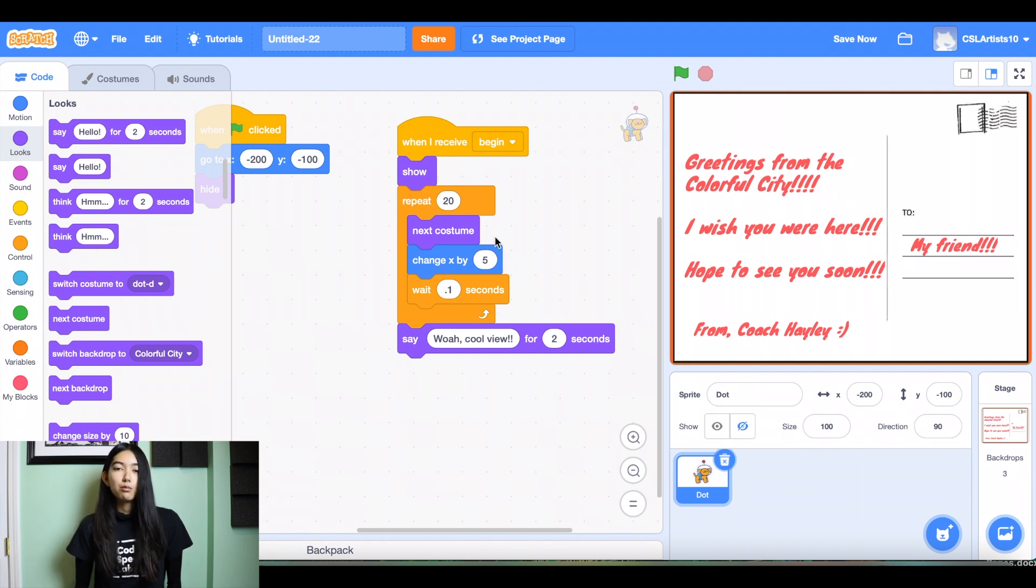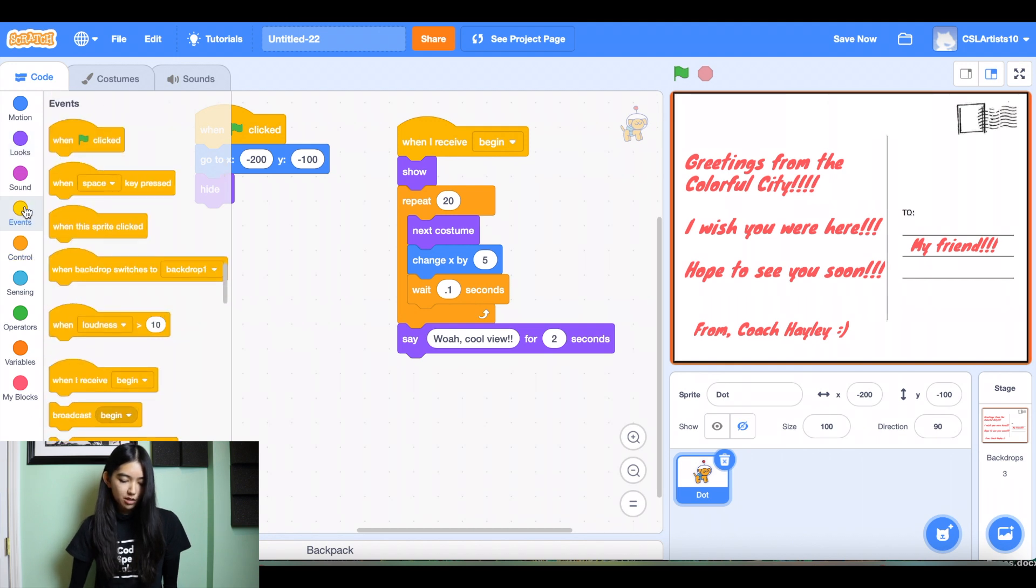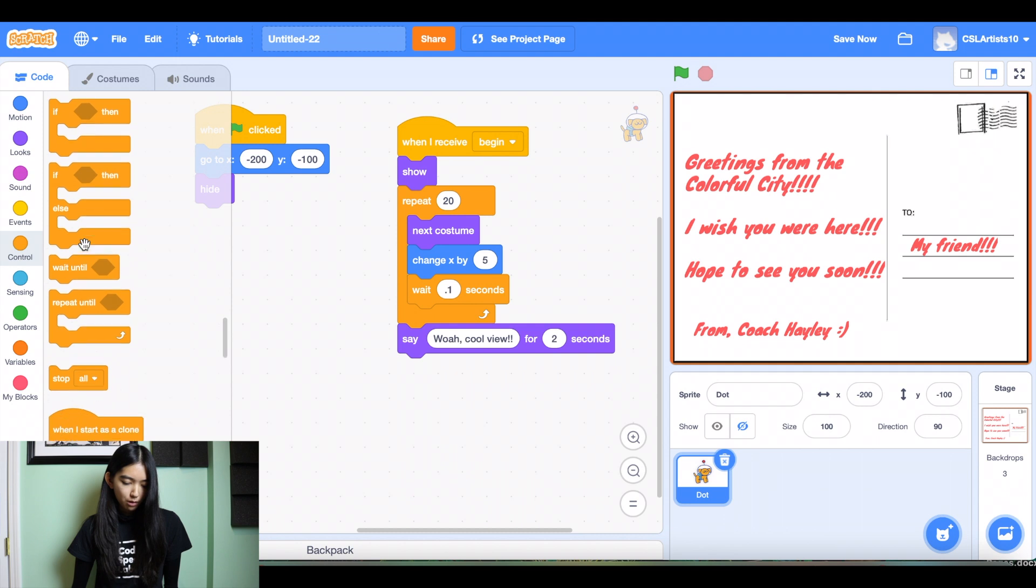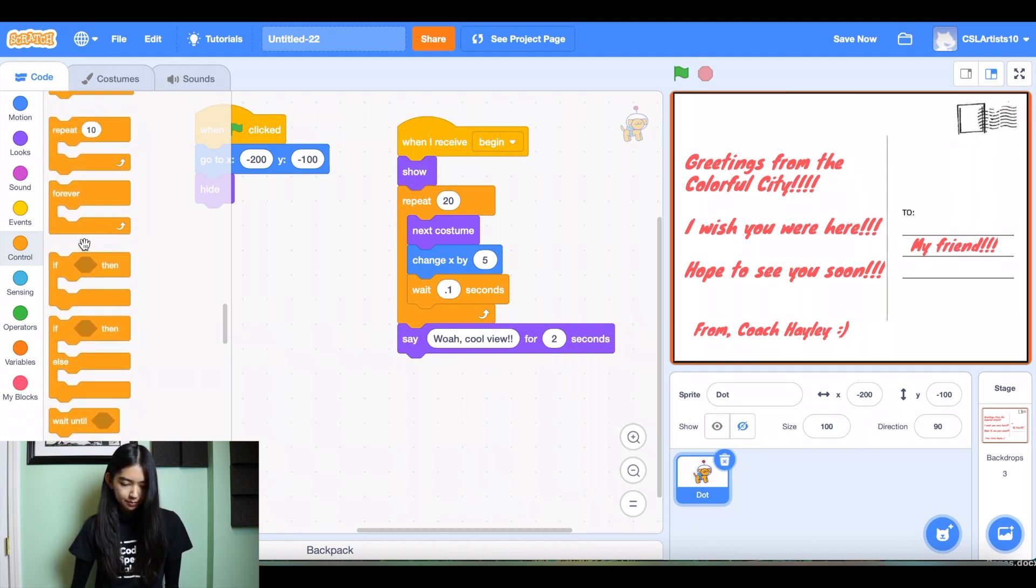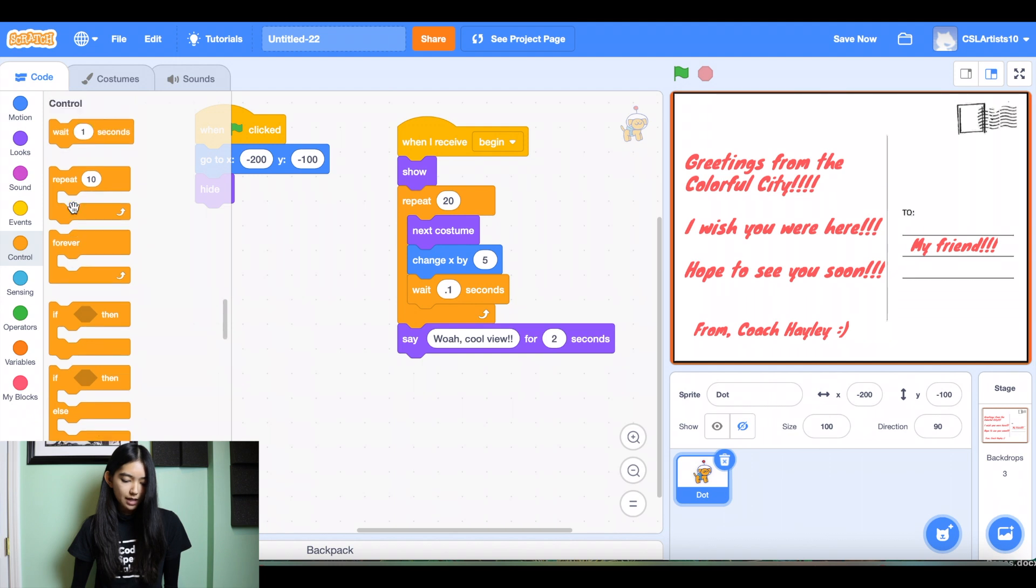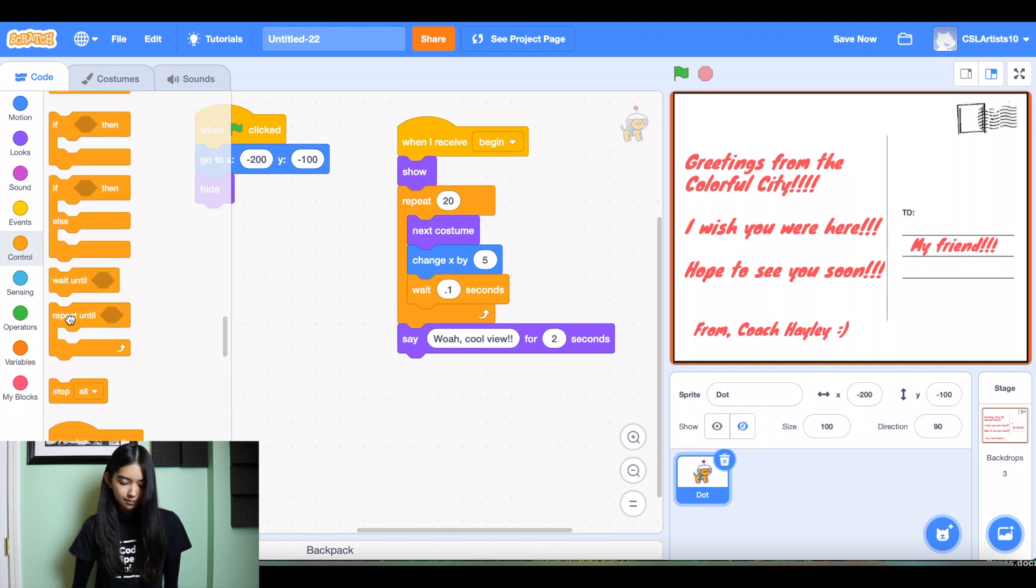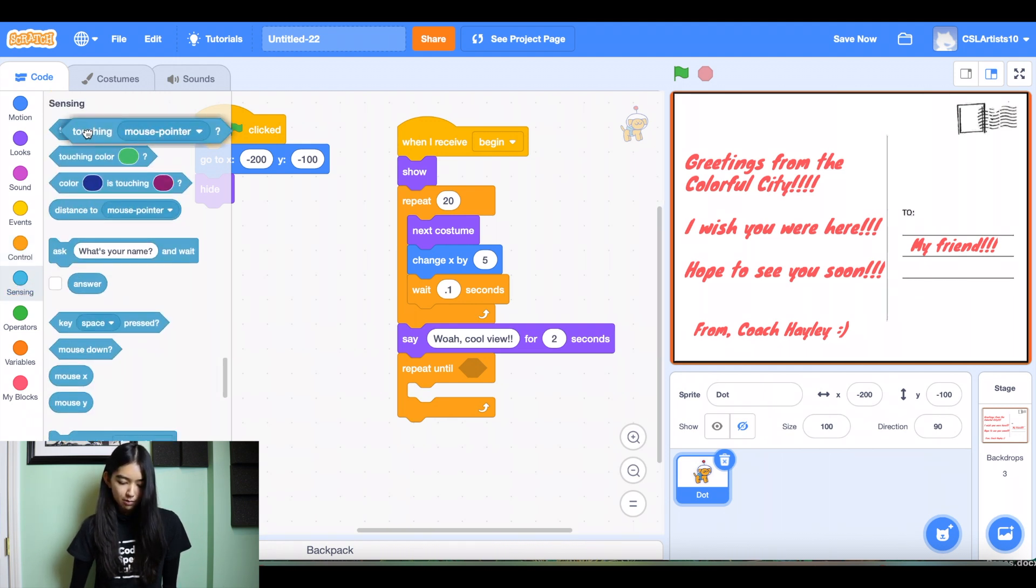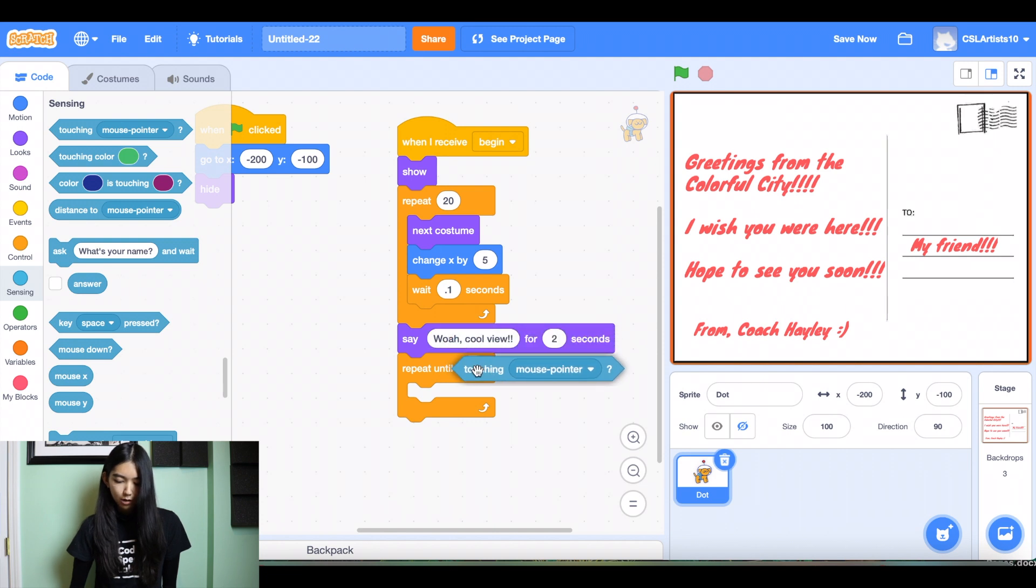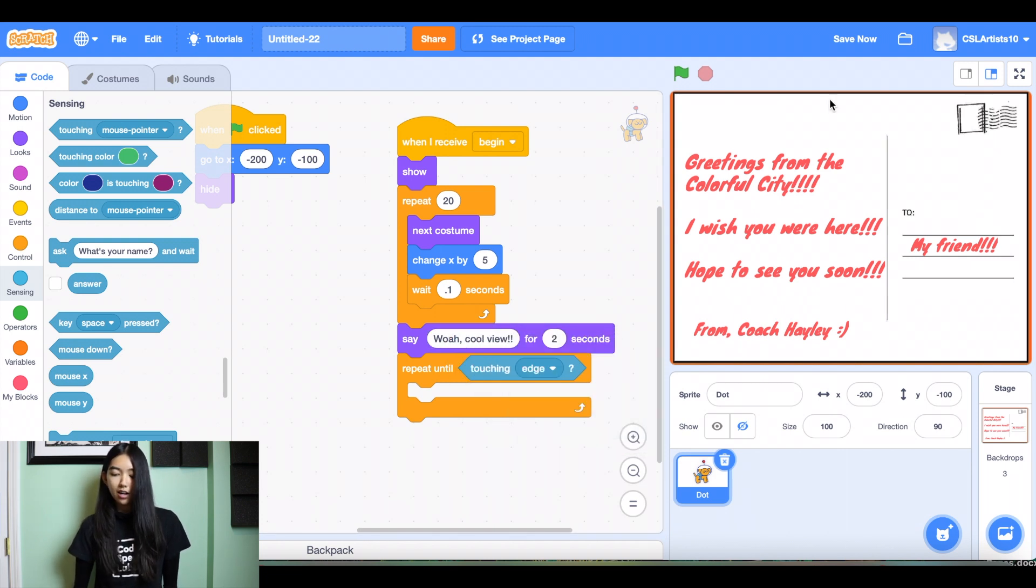And then we'll eventually want the dog to stop walking. So once he reaches the end of our postcard, we'll have him switch back into his first costume. So let's go and find the repeat until block. And I'm going to go into sensing and look for a block called touching mouse pointer. And we're going to change this to touching edge, which means once the dog reaches the edge of our stage.